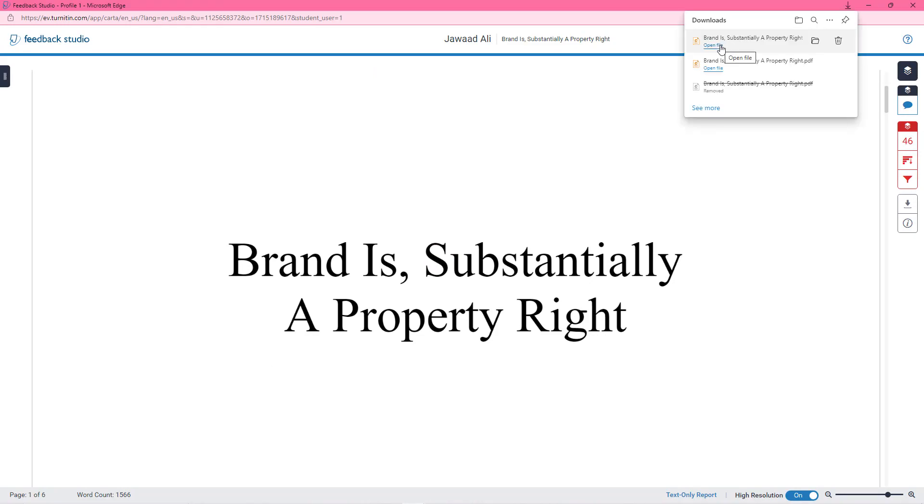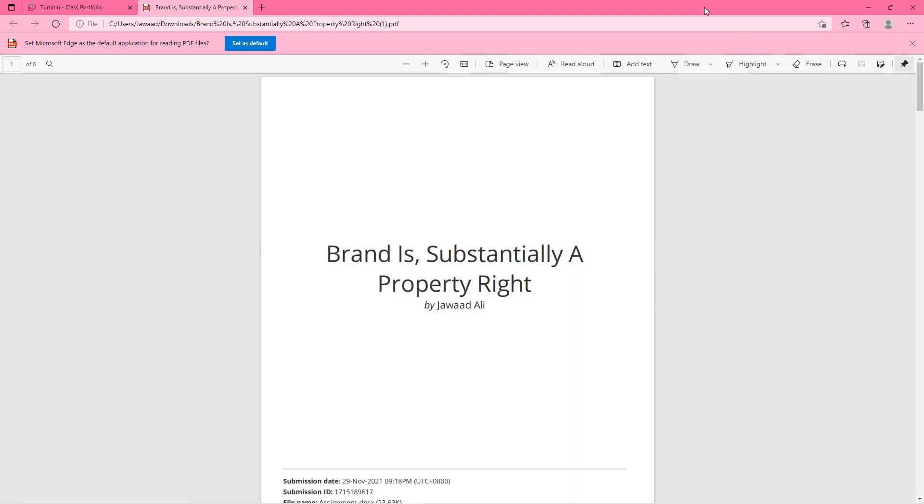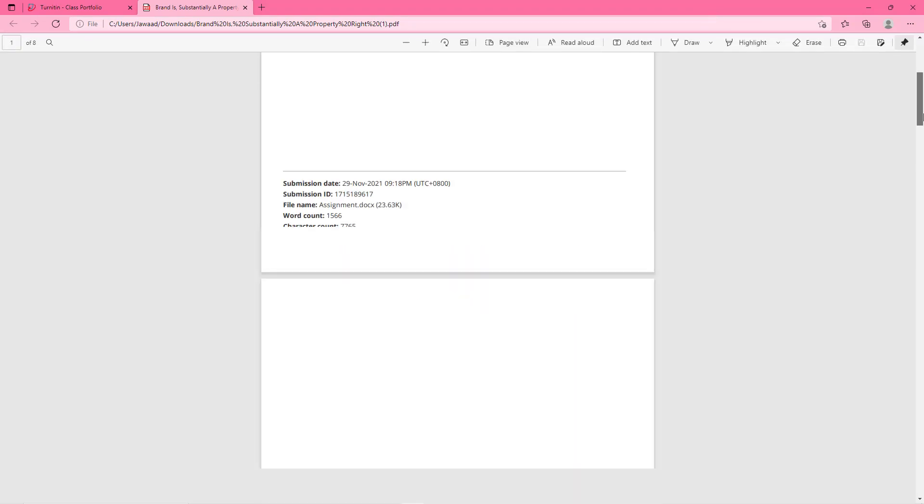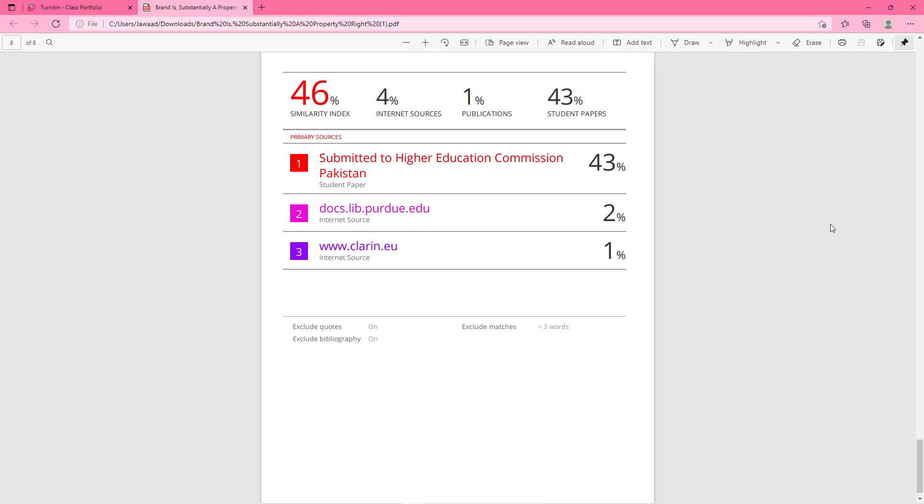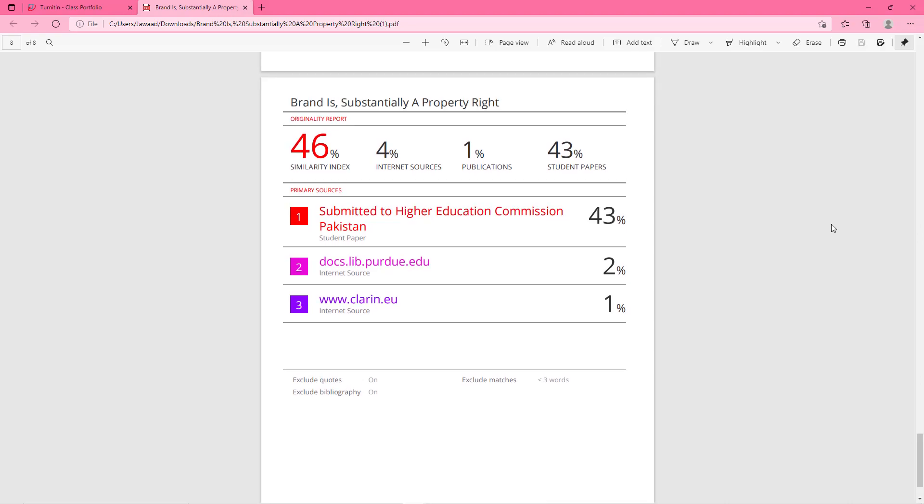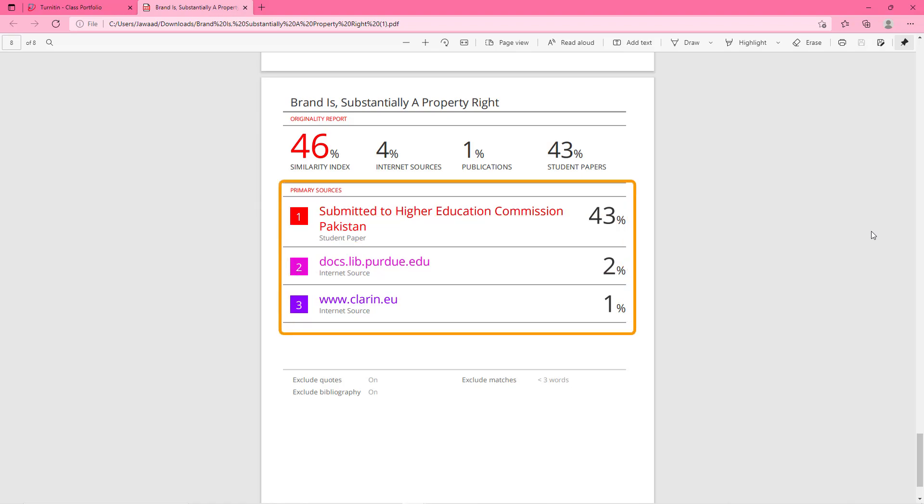Now let's open this and scroll down to the bottom of the file to see the sources from where you got this plagiarized text. Here 46% is the similarity index or the plagiarism in this paper and below are the 3 sources from which it has been taken.